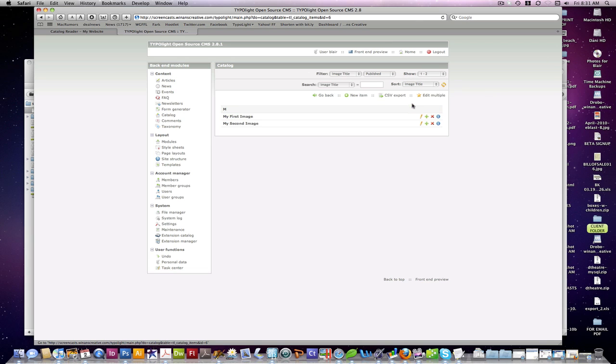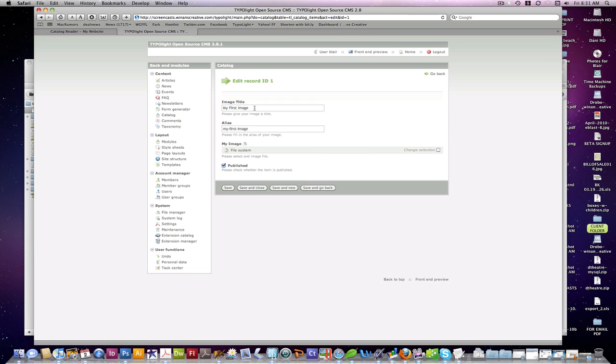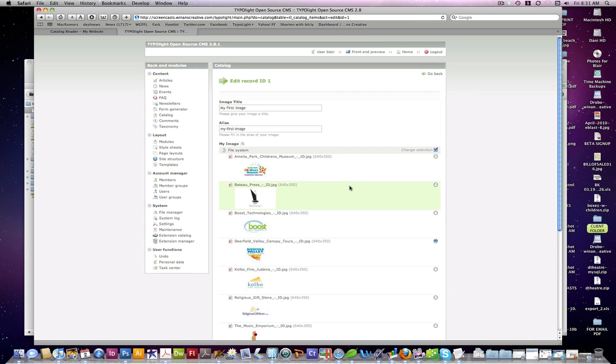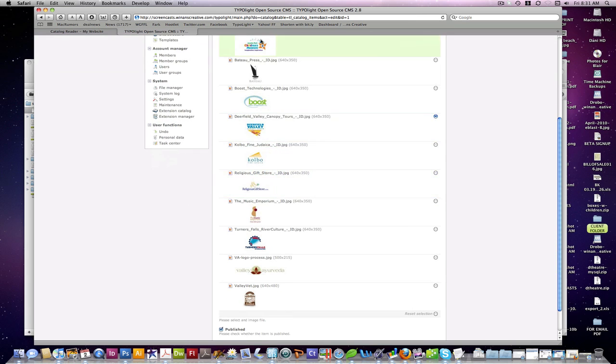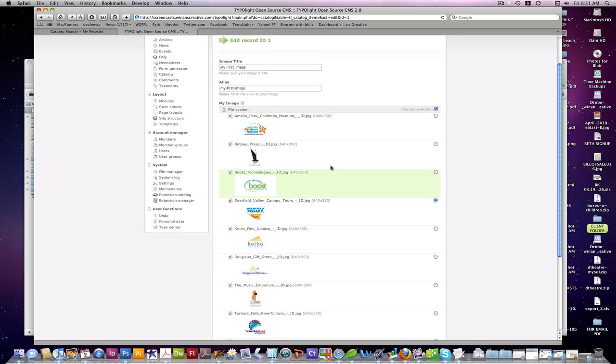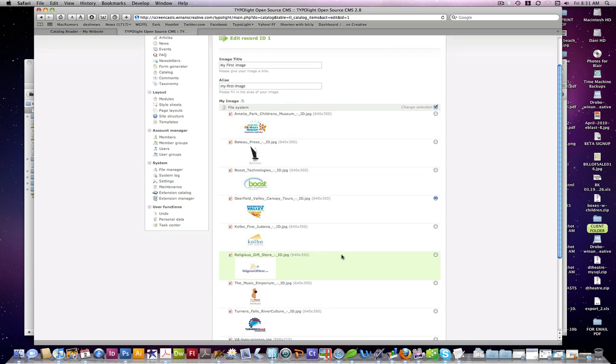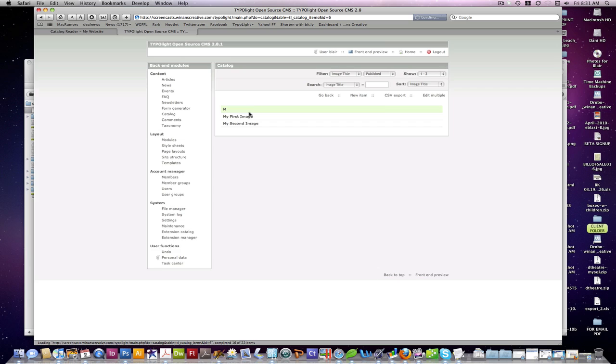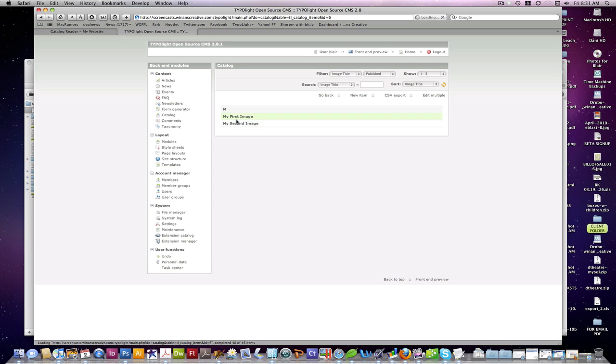So then when you go in and edit your catalog, you can see I've created two image or data rows here essentially. My first image and you can see here the alias. If I actually delete that, it'll be auto-generated on save from my image title because that's what I specified it to be. And I can select my image and you can see it's restricting to my logos folder that I had selected before.